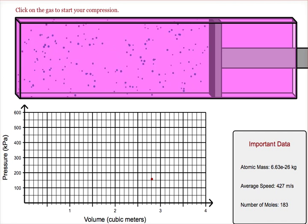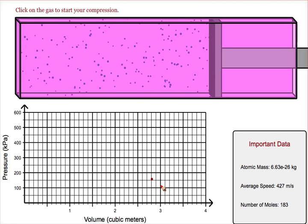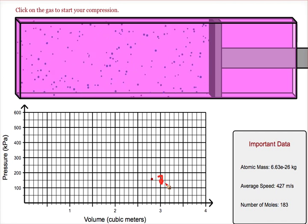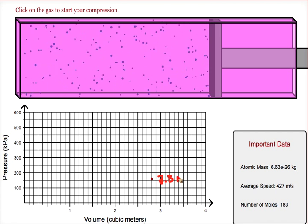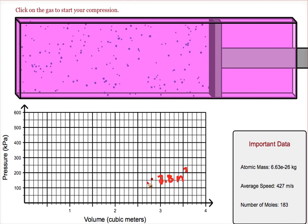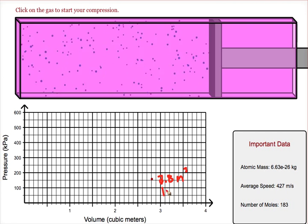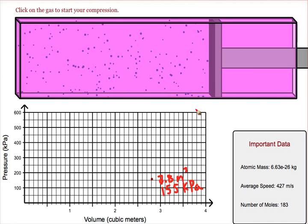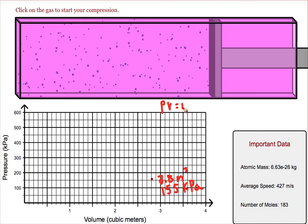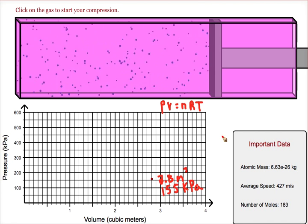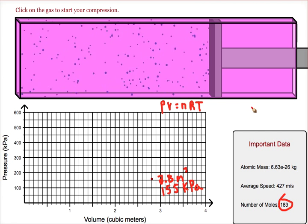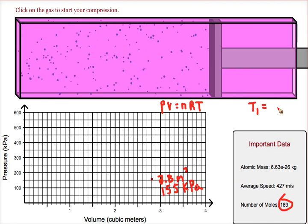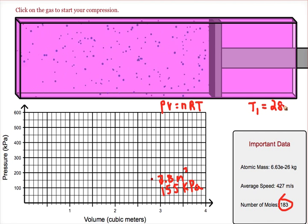What you want to do is start out by finding the original conditions for your gas. It looks like we are at a volume of about 2.8 meters cubed and a pressure of about 155 kPa. From those two values, and by using the formula PV = nRT, we can find the temperature inside our chamber. The number of moles is 183, and we find a temperature before the compression of 285 Kelvin.